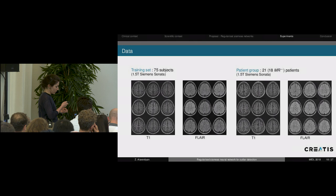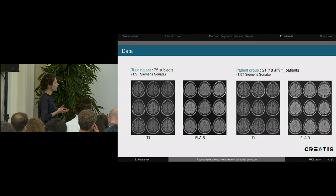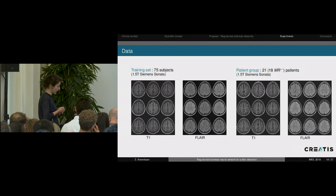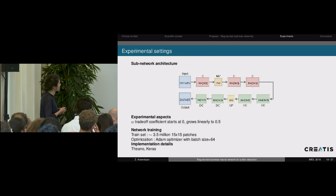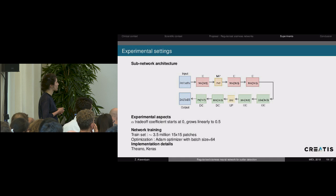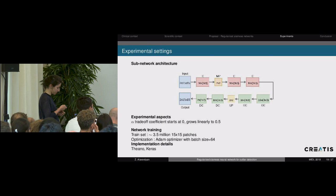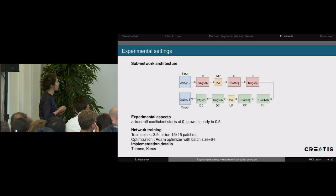The dataset consists of 75 healthy patients with T1 and FLAIR acquisitions, and 21 patients with confirmed epilepsy lesions, of which 18 are MR-negative — not detected visually by an expert. The subnetwork architecture is quite simple: three convolutional layers and approximately the same number of deconvolutional layers. We experimented with the alpha trade-off coefficient, growing it linearly from 0 to 0.5. The whole network was trained on around 3.5 million patches of size 15×15.